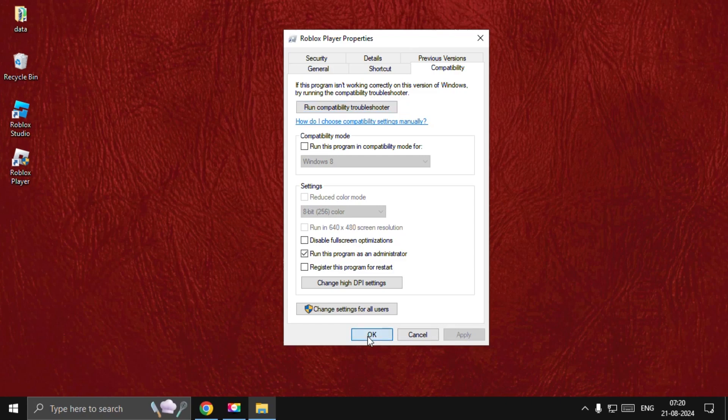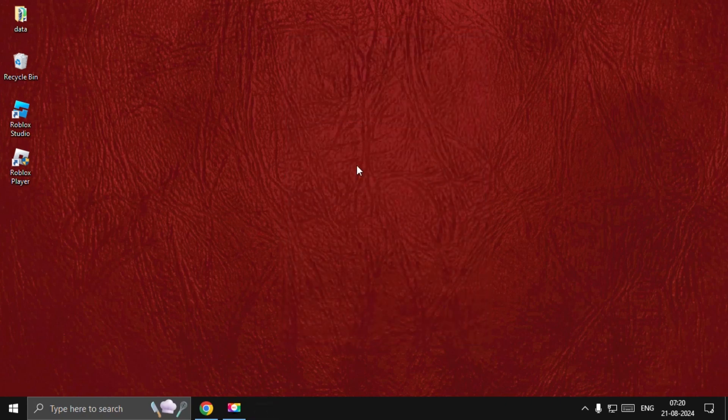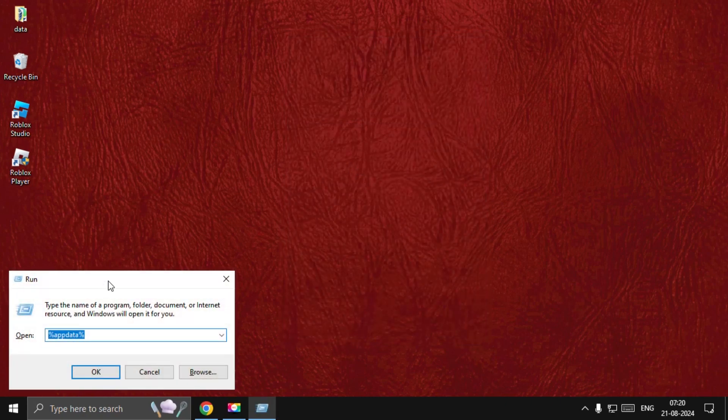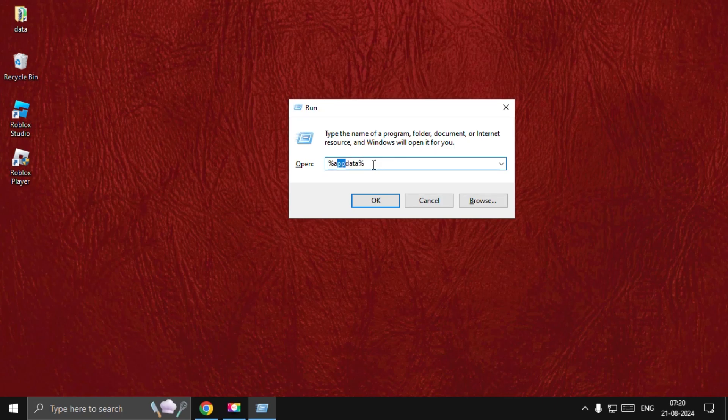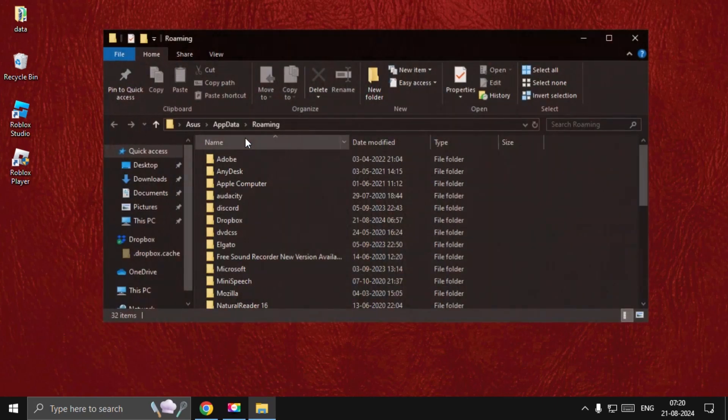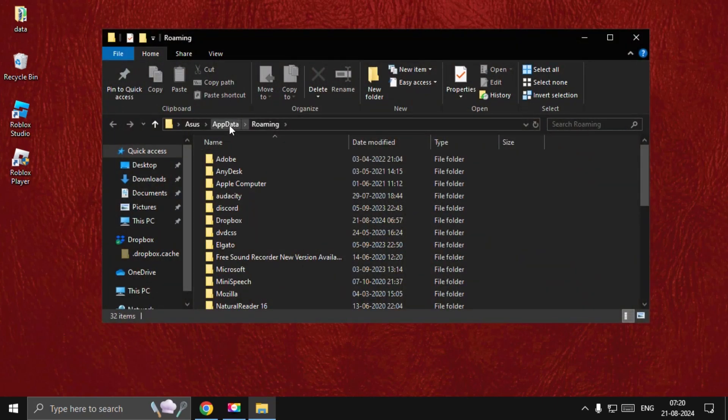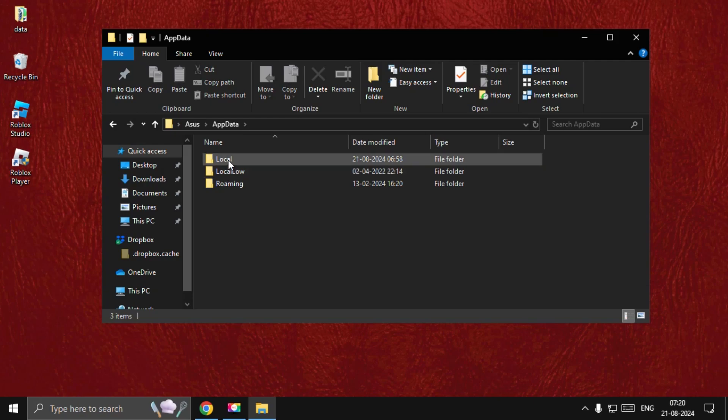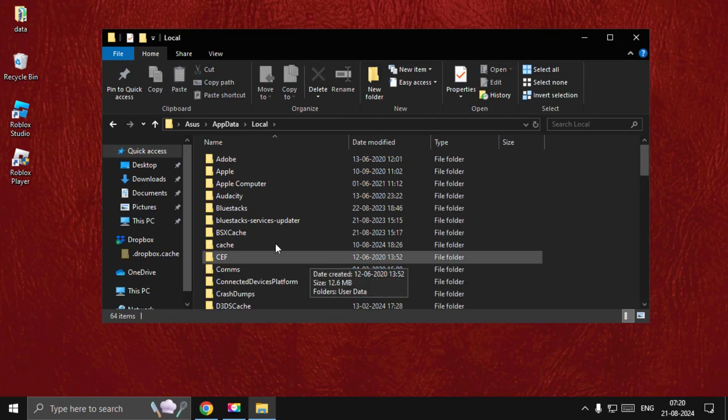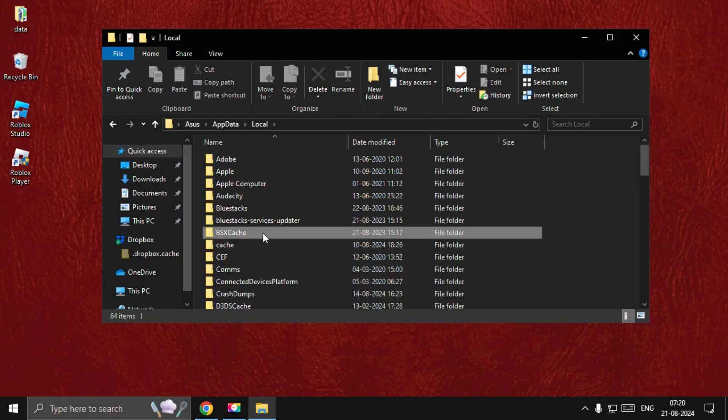Now we need to press Windows key plus R key together to open Run. Type here %appdata%, select OK. Now go back to the AppData folder, select the Local folder.